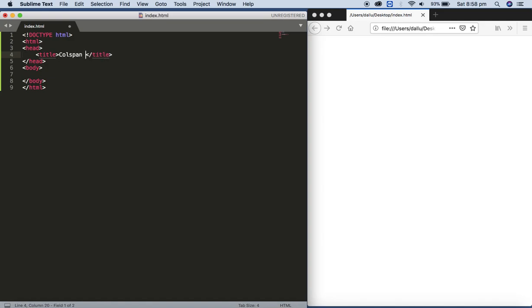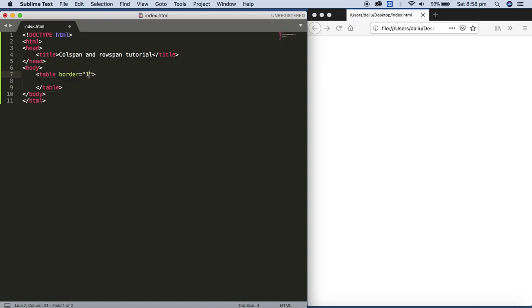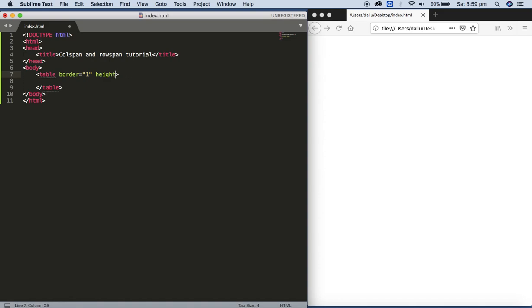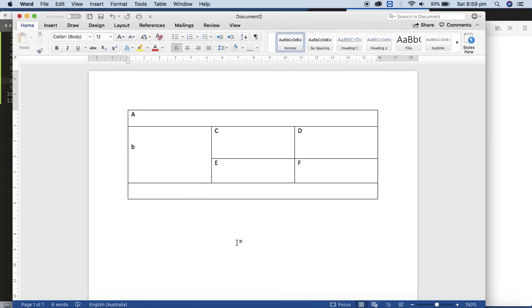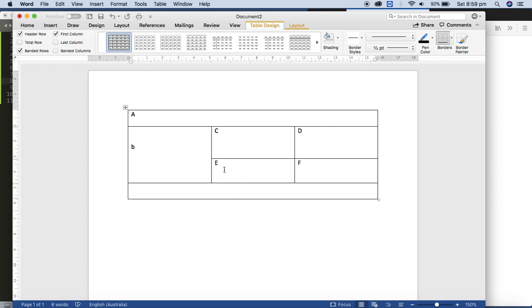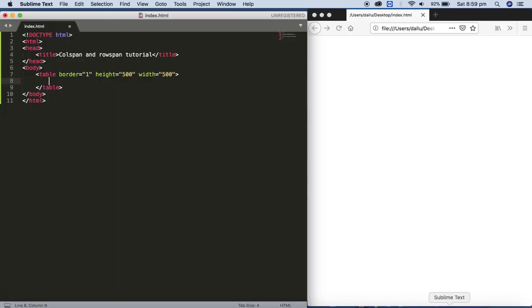This is our colspan and rowspan tutorial. We are going to start with the table tag, and apply the border — border equals one — and the height, let's say 500, and the width also 500 for this tutorial. In our plan we have four rows and three columns.